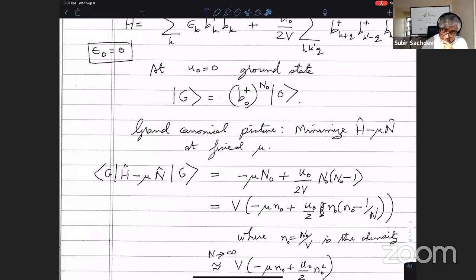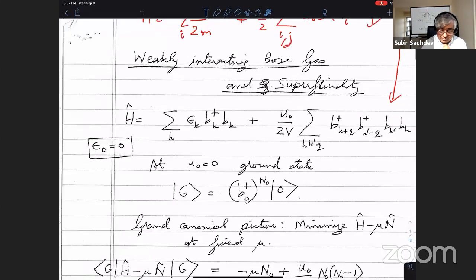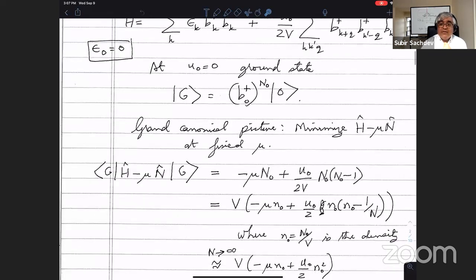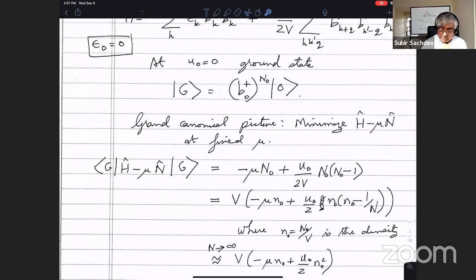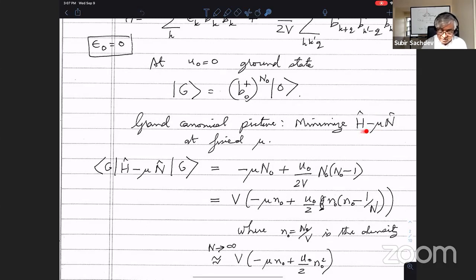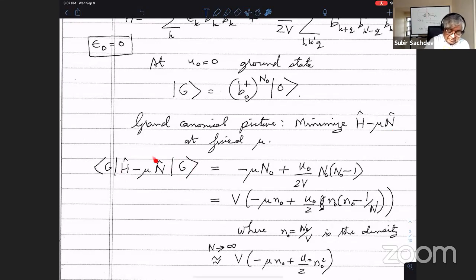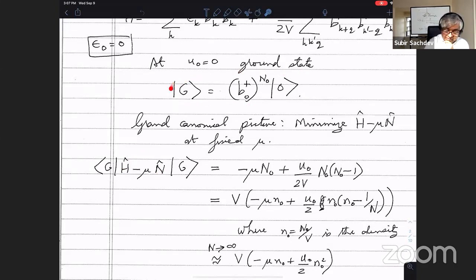Let's go ahead and think about the grand canonical ensemble, where we specify not the number of particles but the chemical potential. What you want to do in the grand canonical ensemble is take the quantity H minus μN, fix μ, and then determine the density to minimize this grand energy. You want some quantum ground state |g⟩ which minimizes H minus μN. Let's assume this is our variational ansatz for |g⟩, where n₀ is now a variational parameter. We ignore the interactions and just go ahead and evaluate this.